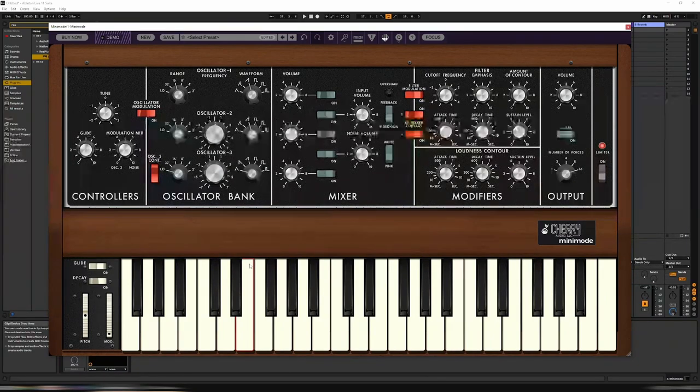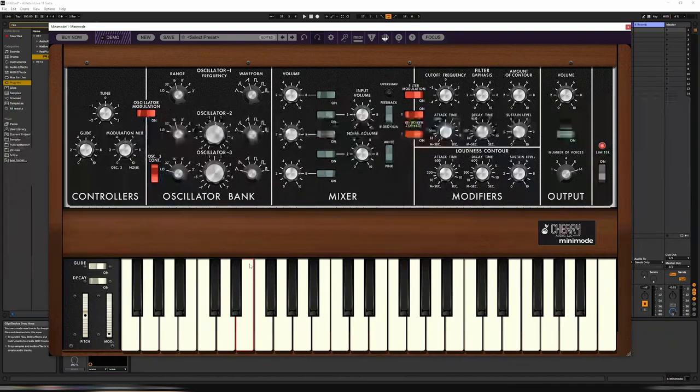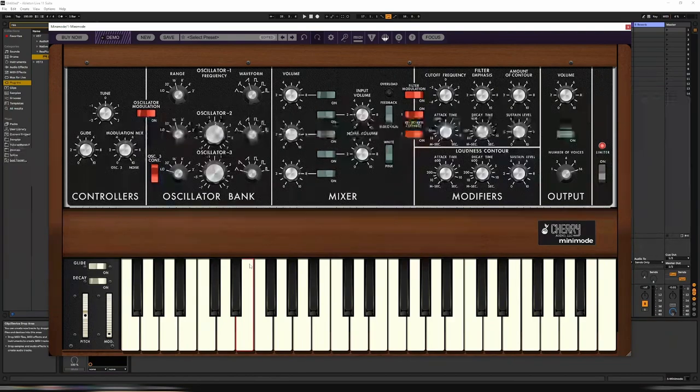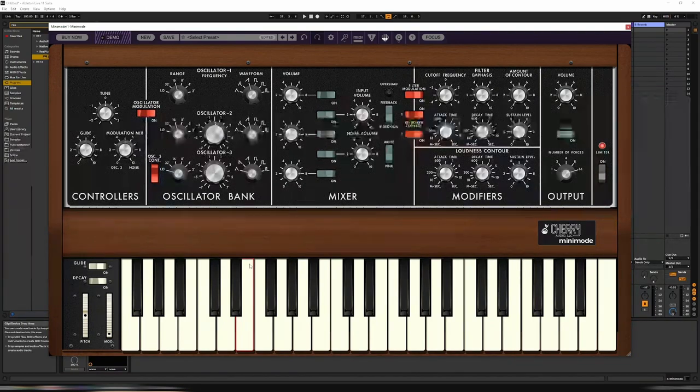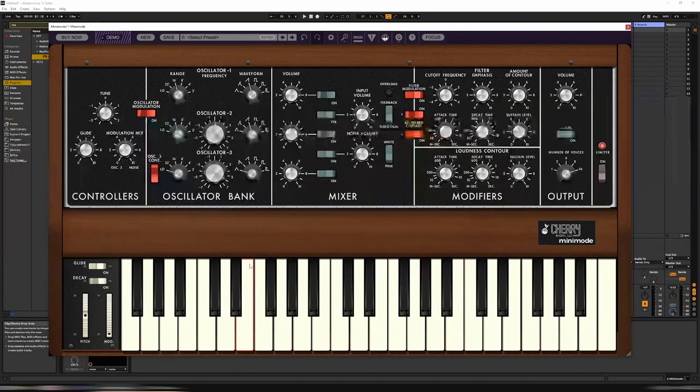So I thought I'd give it a shot on this new Minimode. Let's have a play. Let's see what we can come up with, and I'll give my verdict.